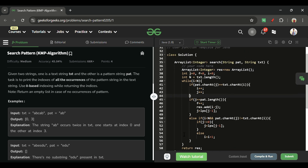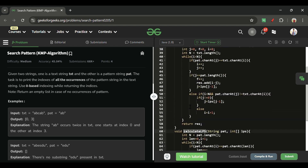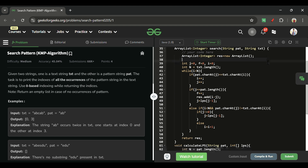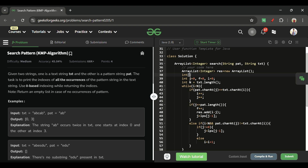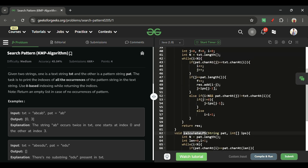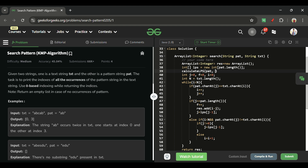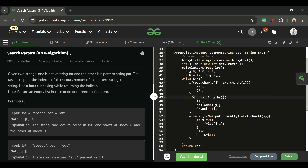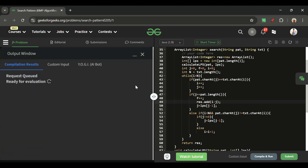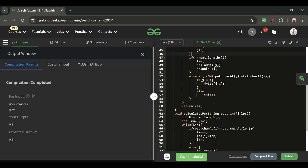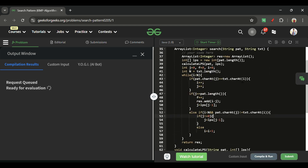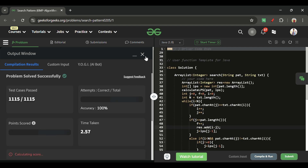Before returning the result, declare the lps array as int[] lps = new int[pattern.length()], call calculateLPS(pattern, lps), then run the search loop and return the result. Submitting now — it is getting accepted! Please subscribe and like the video, it motivates me a lot. See you tomorrow, keep coding!